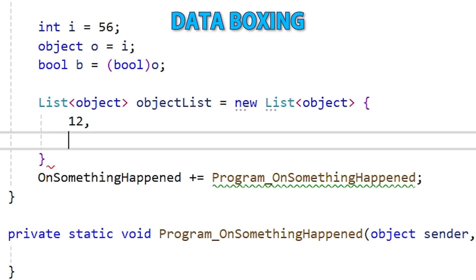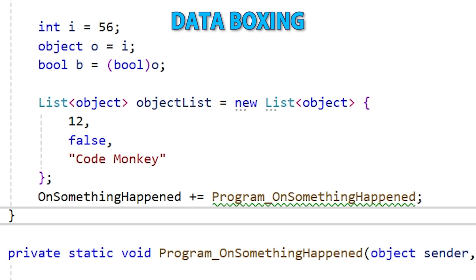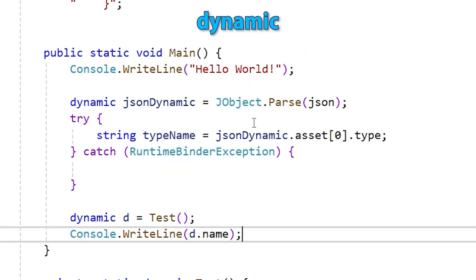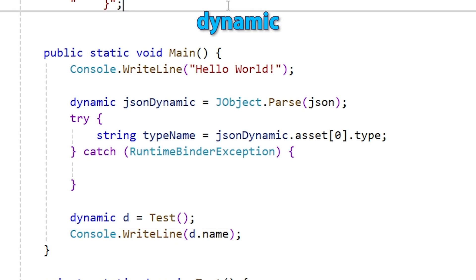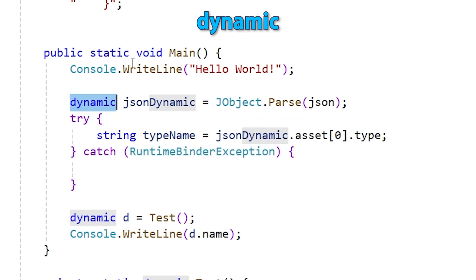After that we'll learn about data boxing — not punching people, but putting data inside a box. This is an interesting property based on the fact that everything in C Sharp extends from object. Next we'll learn about dynamic — a really interesting, very advanced topic. With dynamic we can work with types that don't actually exist, calling functions or reading fields on an object even if they don't really exist. That validation logic only runs at runtime, not at compile time. Dynamic is really useful especially when working with data from a web server.